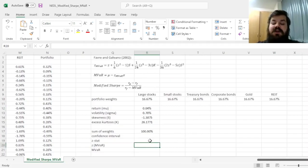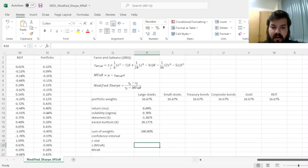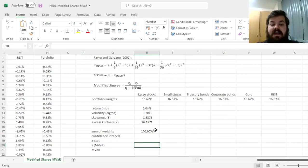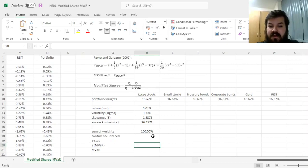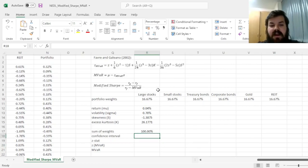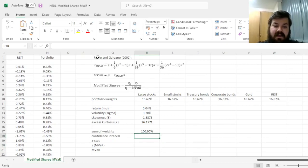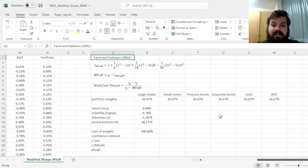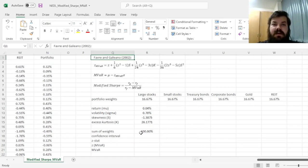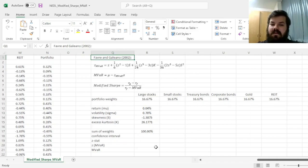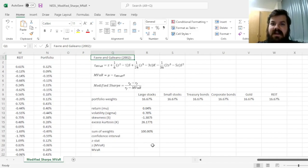And that leads us to calculate the modified VAR Z stat, which is a transformation of a conventional Z statistic that you retrieve using the standard normal distribution function. There is a caveat that Favre and Galiano themselves mention, that this method works well only for satisfactorily high Z stats.